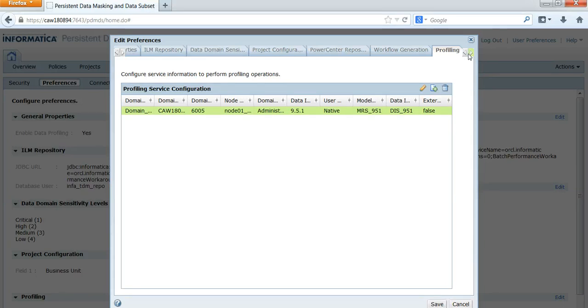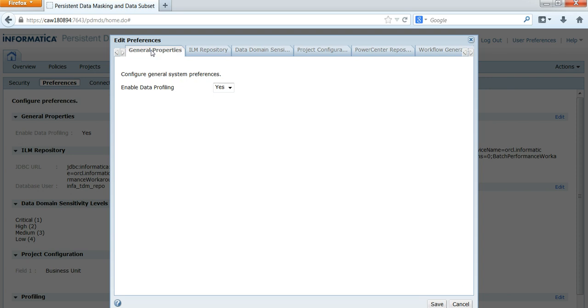For enabling the profile, you need to go to the general properties, and there you can enable the profile. You can set it to yes to enable it.